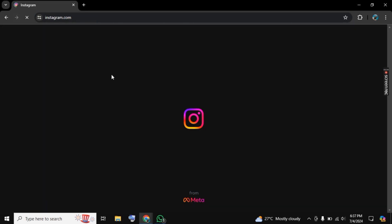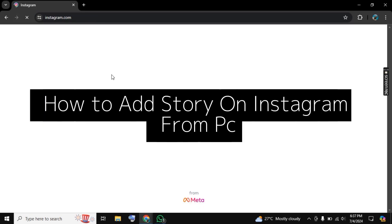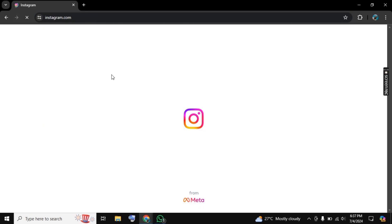Hello there! Welcome to Social Guidance. In this video I will show you how to add story on Instagram on PC.